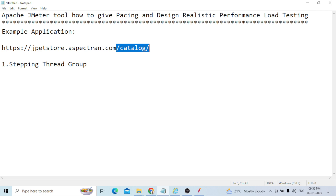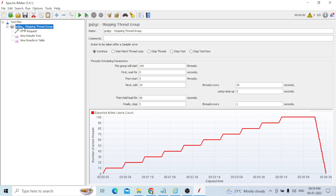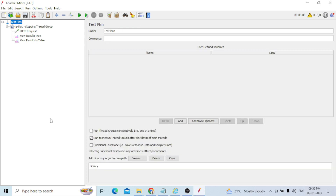In your JMeter, if you are not able to find the JC Stepping Thread Group under Add > Threads > Thread Group, then you need to add the Plugin Manager. I will show you that step as well.